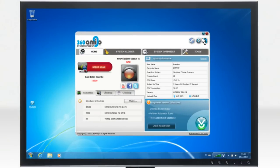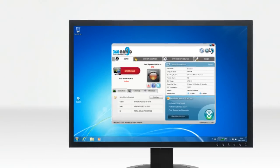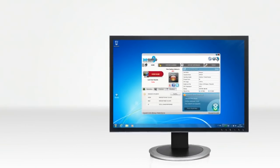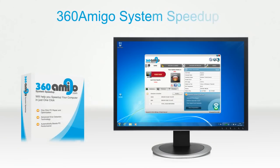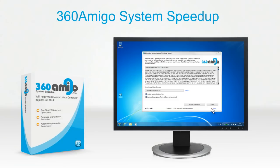With the click of a button, all common computer errors can be fixed. 360 Amigo System Speed-Up is very easy to install,